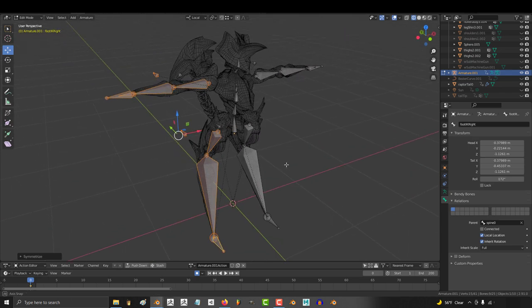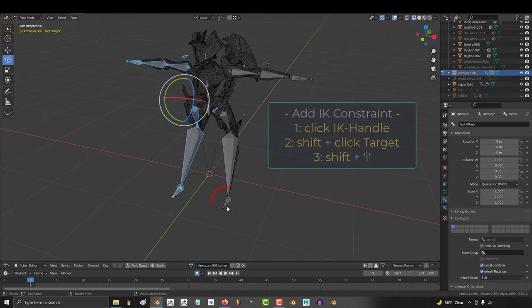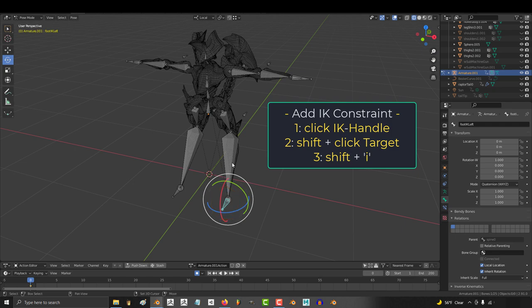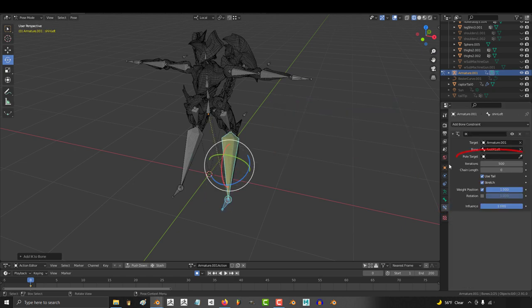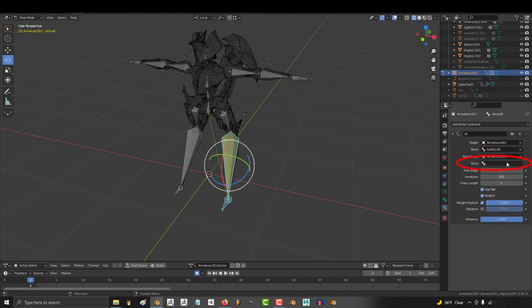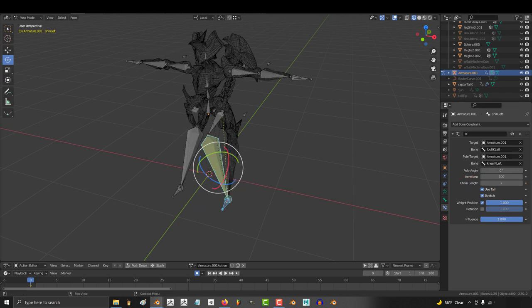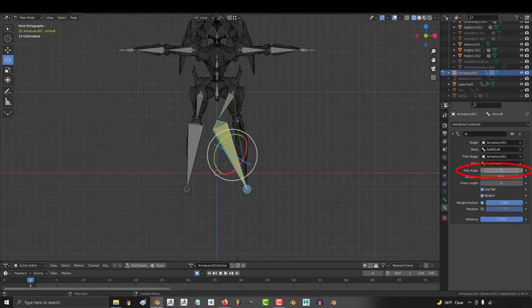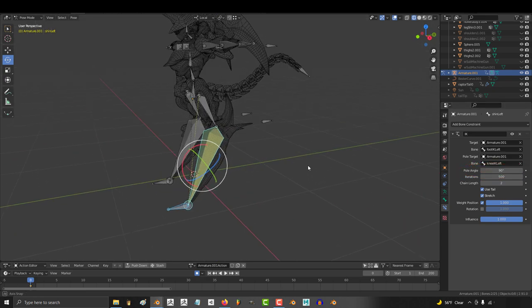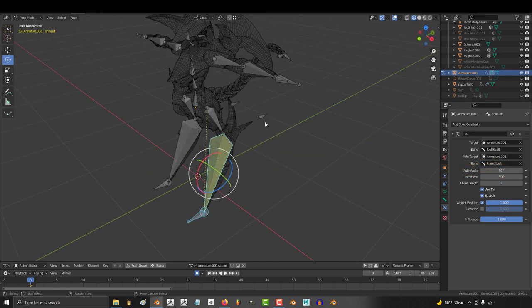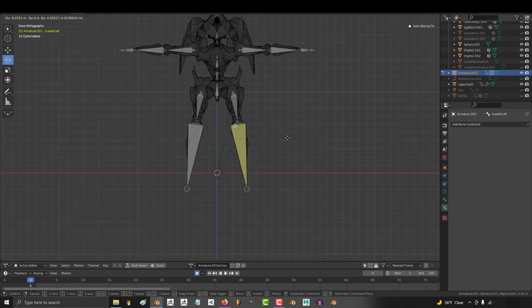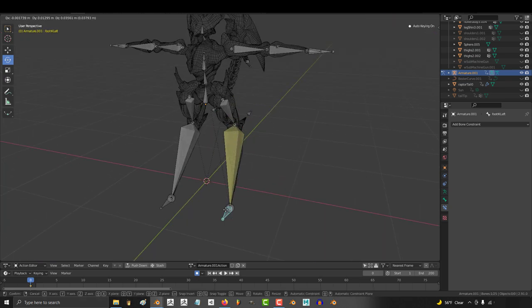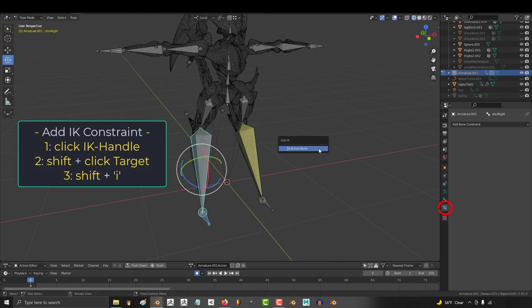Awesome. Now we just have to add IKs to the arm and the legs. Click the handle, shift click the shin, shift I and assign the correct knee pole target. Our legs have two bones so we'll set chain length to two. If you see the leg bend in a weird angle like this, it usually means you need to set the pole angle to something like 90 or negative 90. 90 seemed to work for us and now you can see that the knee IK controls the angle while the foot IK controls the leg.